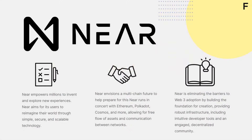NEAR empowers millions to invent and explore new experiences. NEAR aims for its users to reimagine their world through a simple, secure, and scalable technology. As a result, business, creativity, and community are being reimagined for a more sustainable and inclusive future.